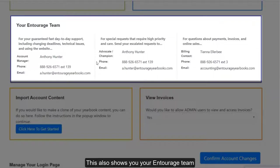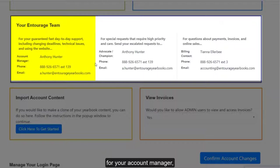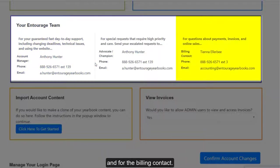This also shows you your Entourage Team contact information for your account manager, sales advocate and champion, and for the billing contact.